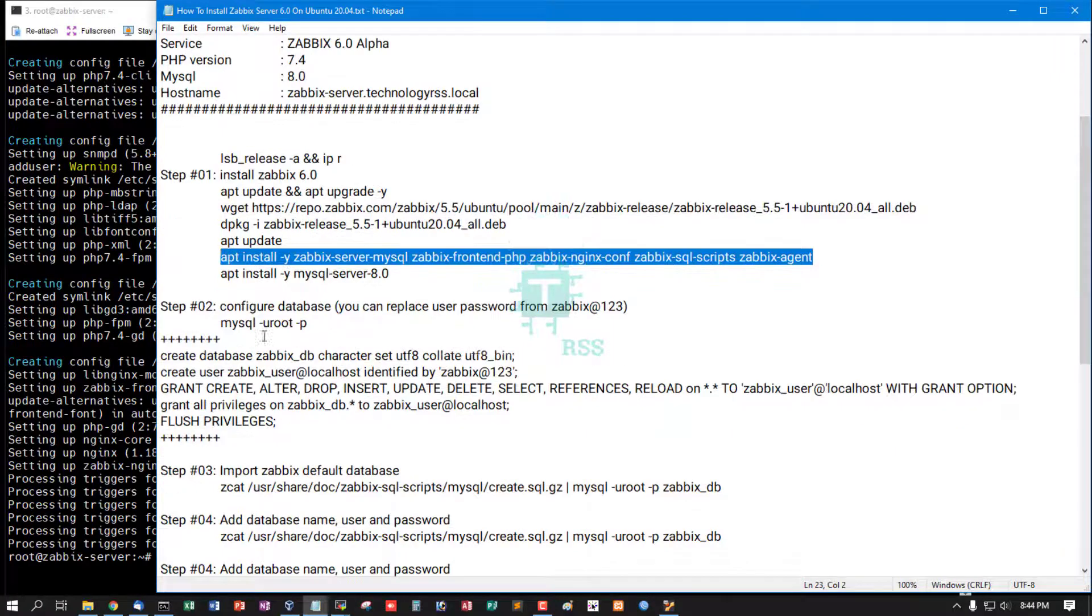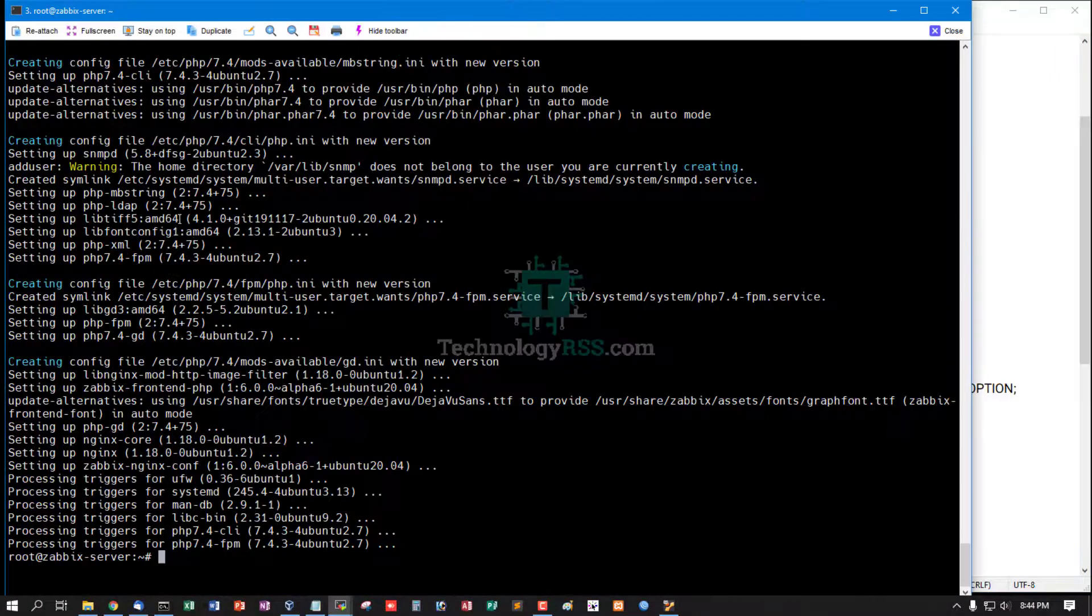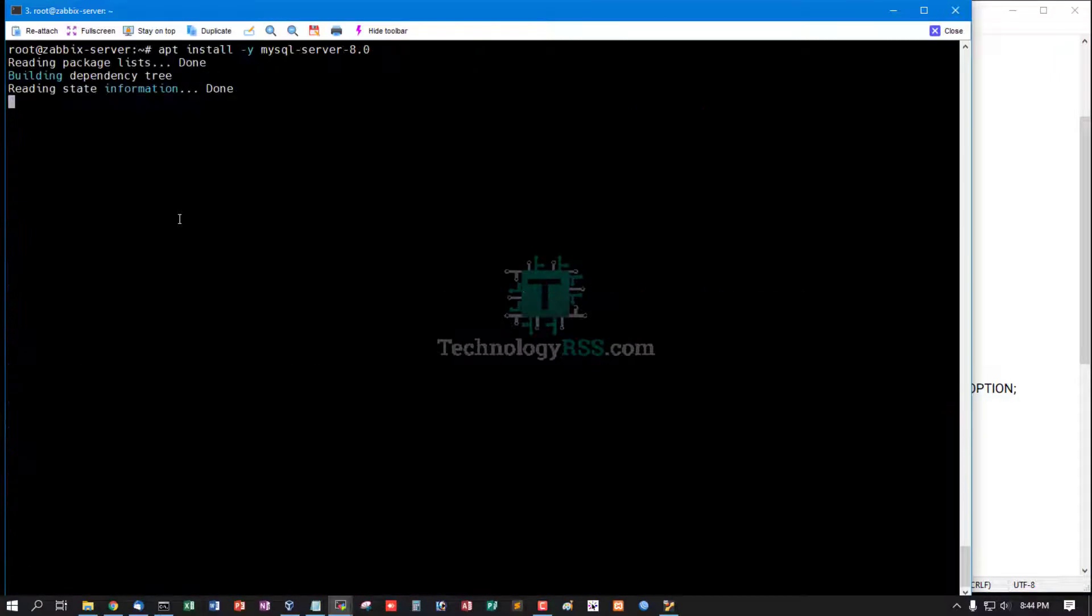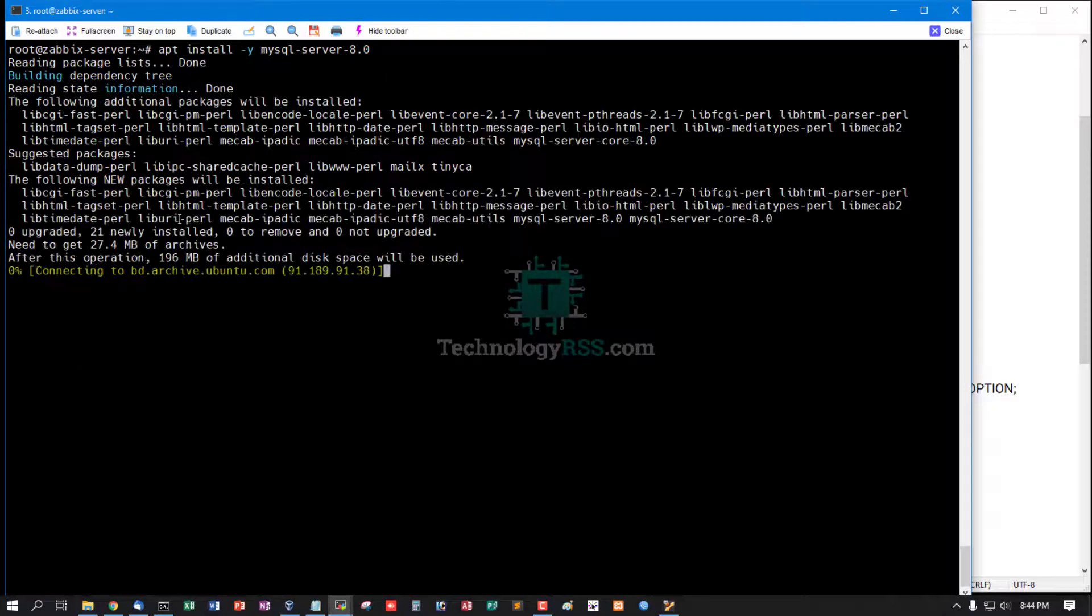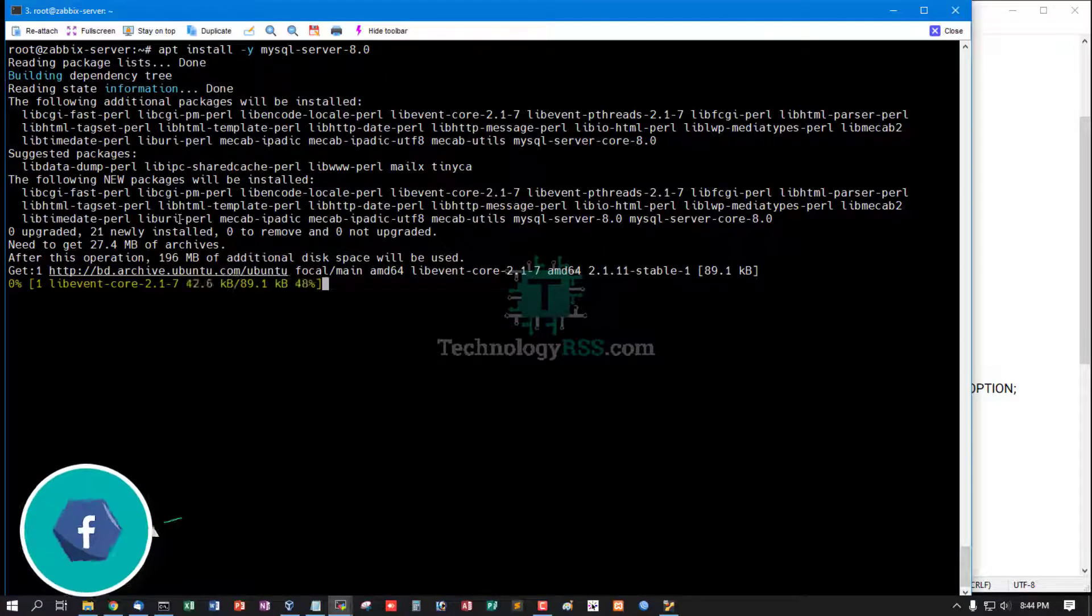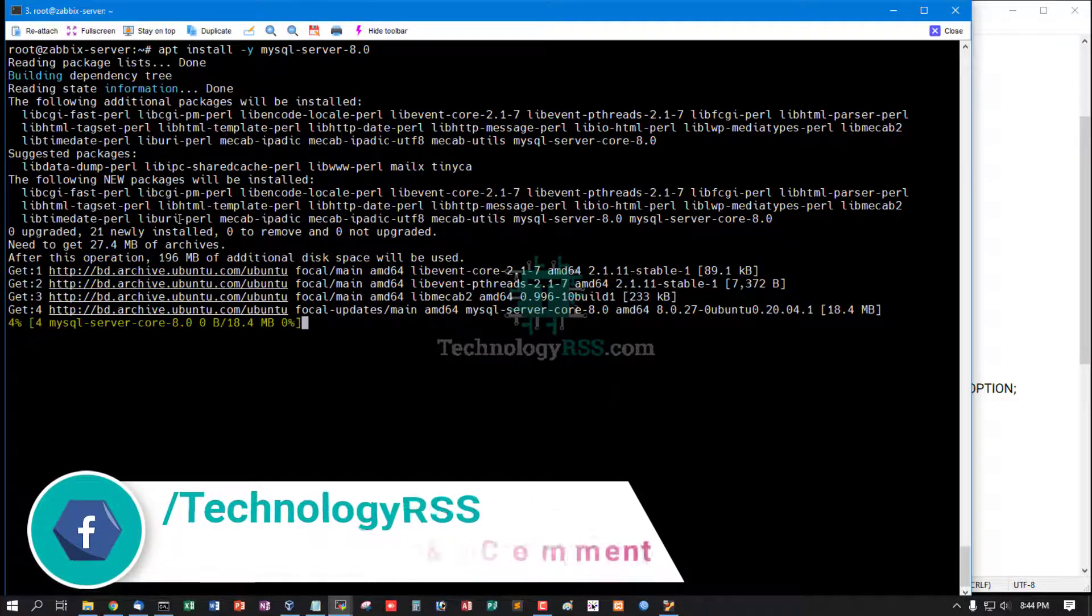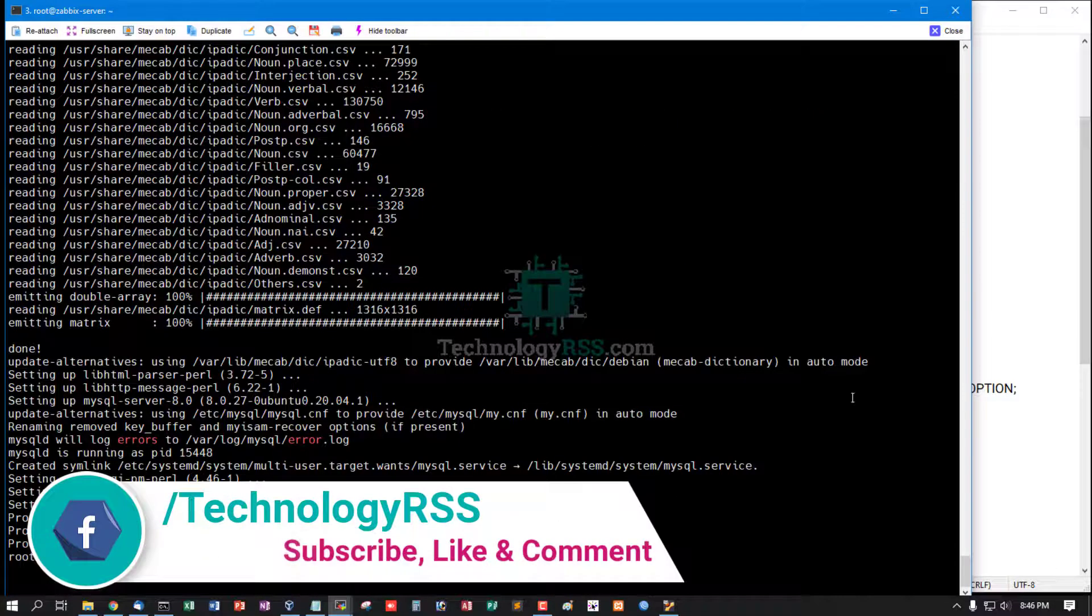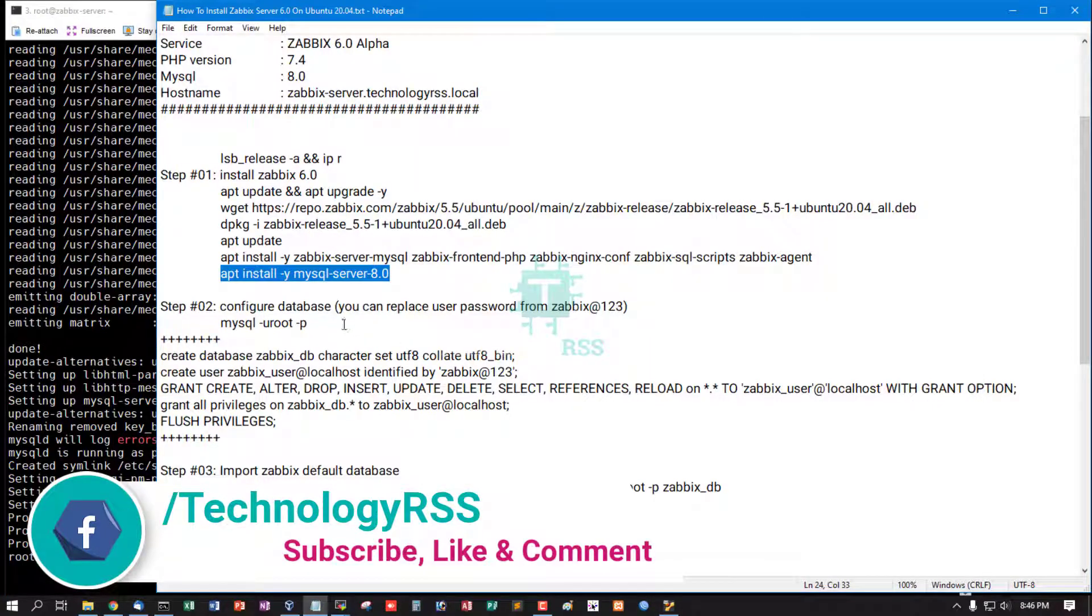Installation Done. Zabbix All Package Installation Done. And now install MySQL Server 8.0 using this command. MySQL Installation Done.